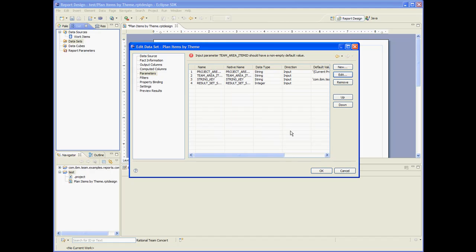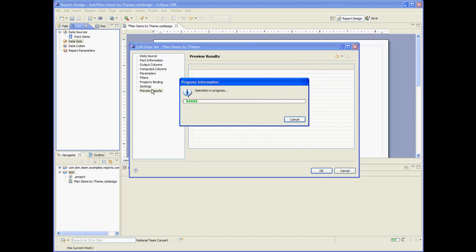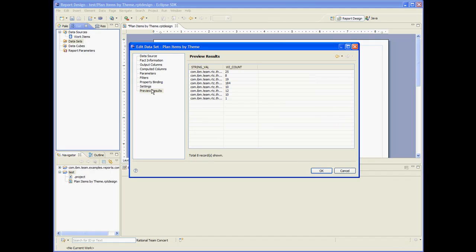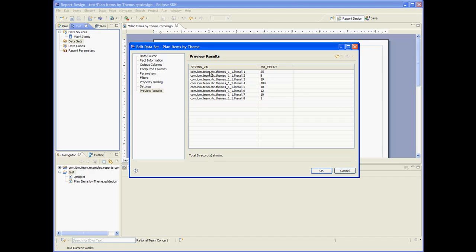Let's do a preview of this data set. So as we see, the theme names are not human readable because these are the enumeration literal IDs. So now we need to fix this. And you can see the count for each theme.